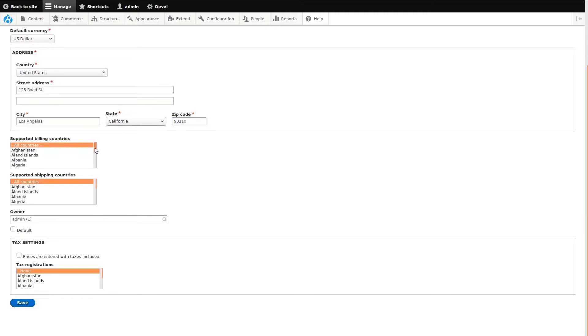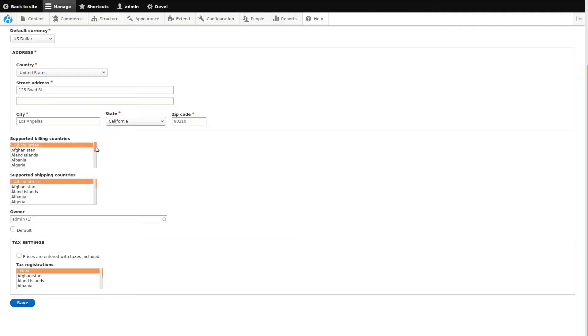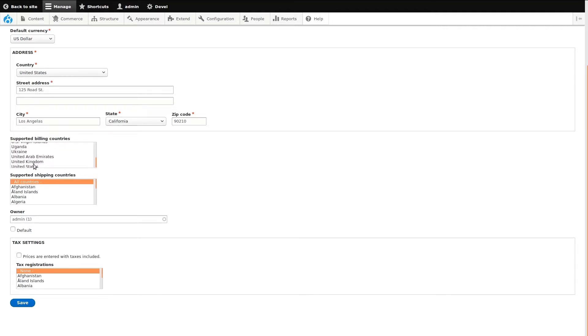Next, we will select Supported Billing Countries. You can pick specific countries or leave all countries selected at the top. We'll choose United States, United Kingdom, and a few outlying U.S. territories.